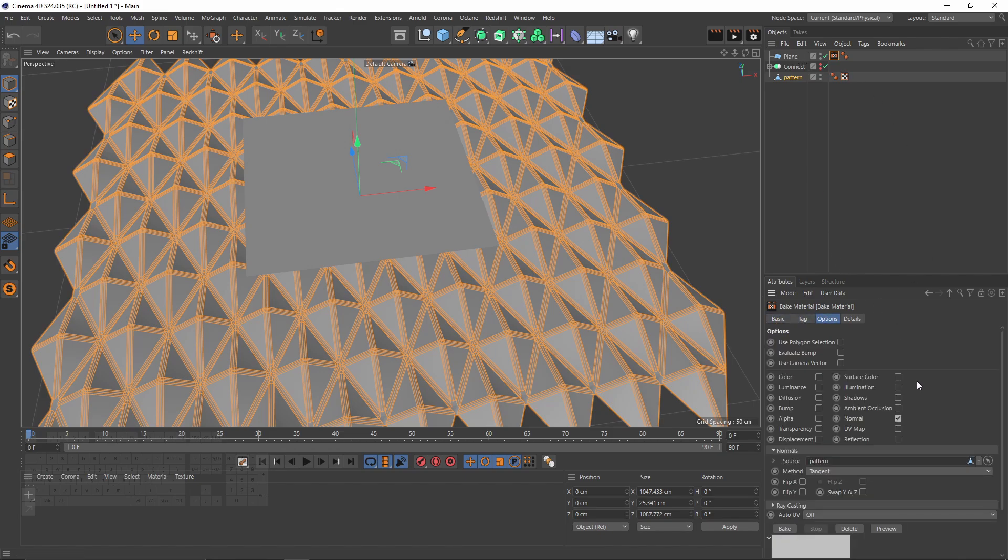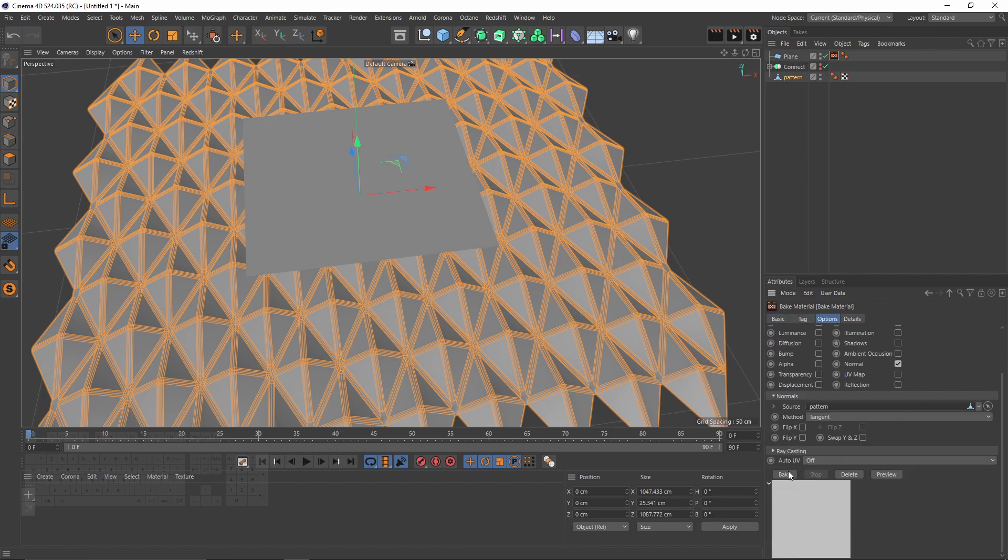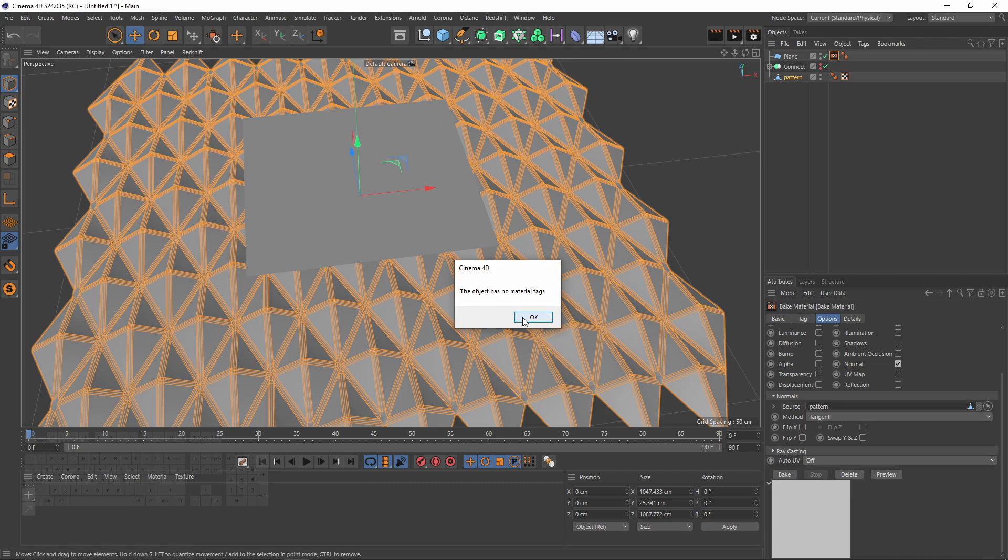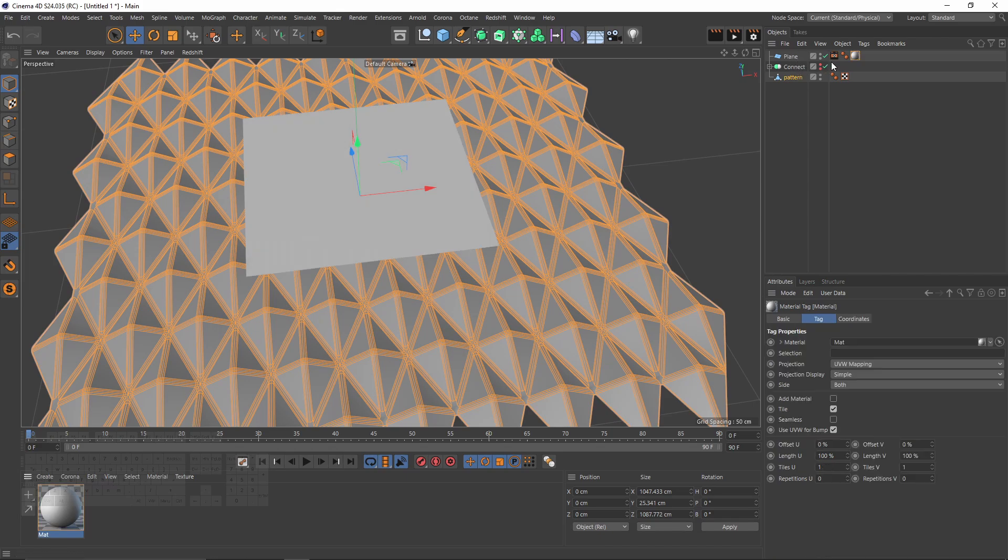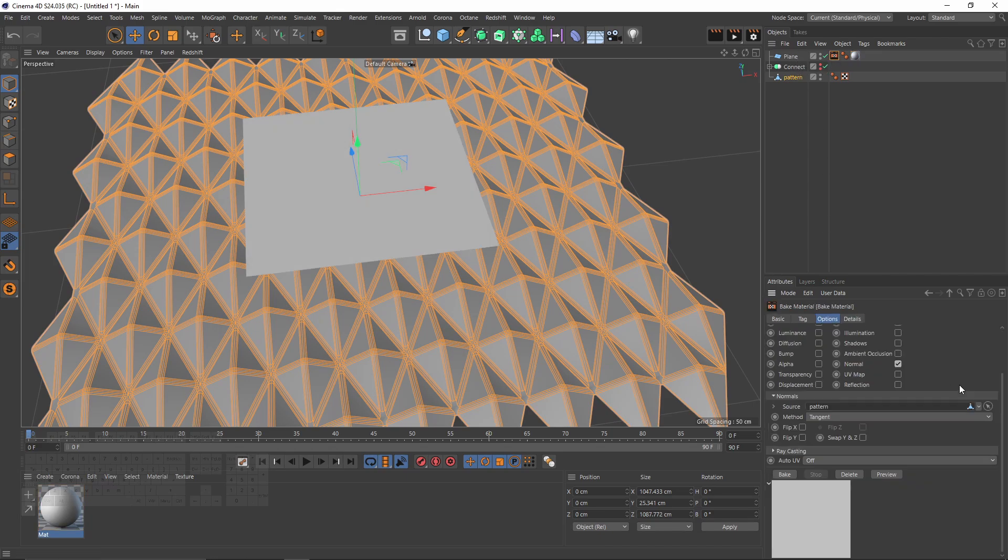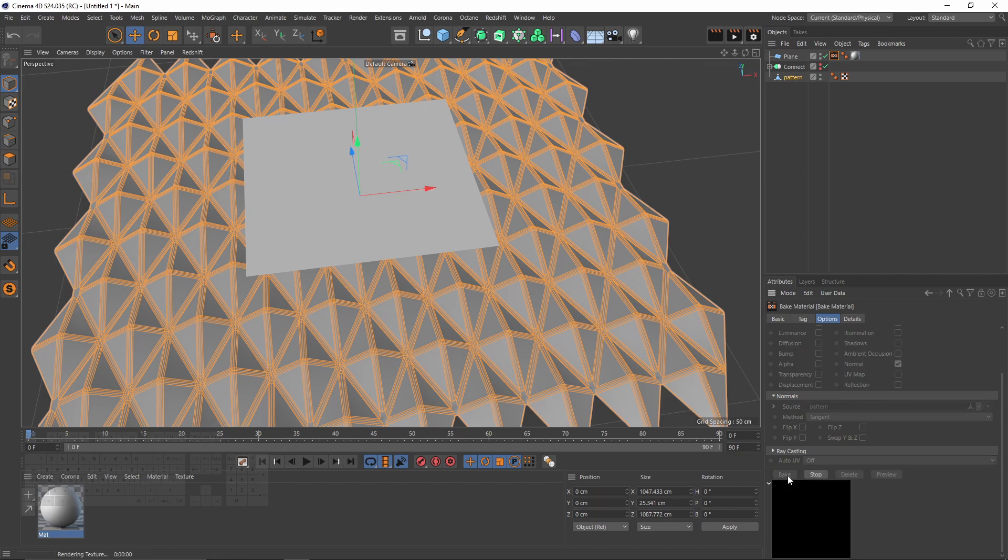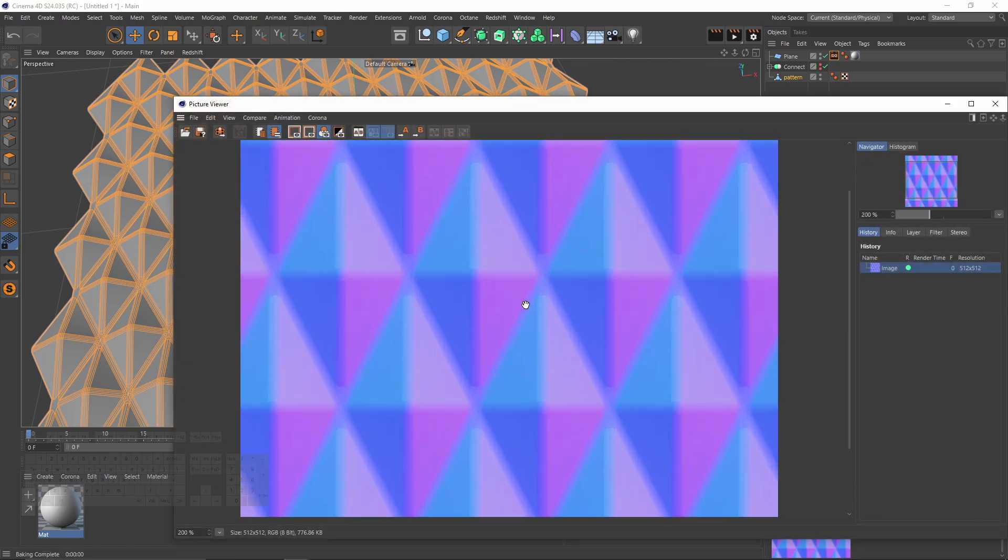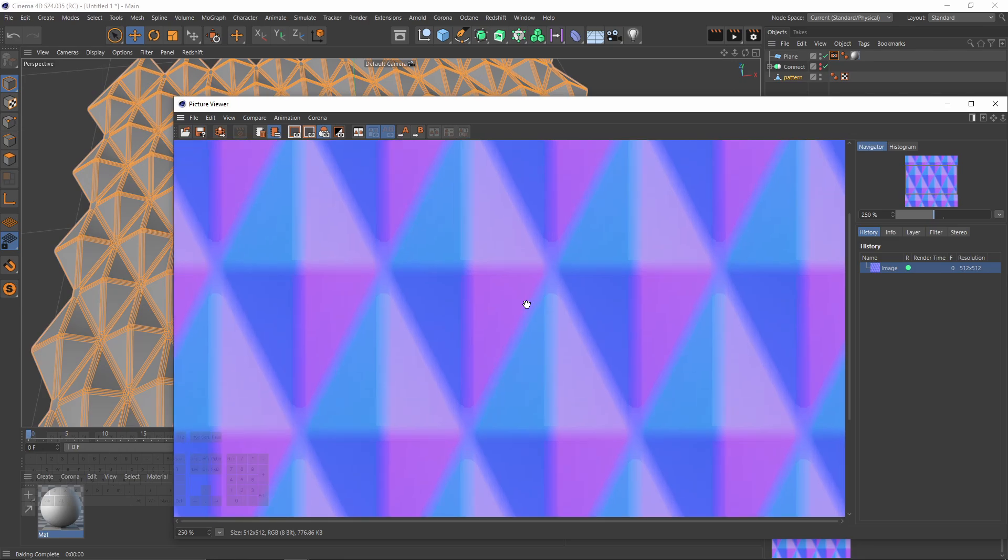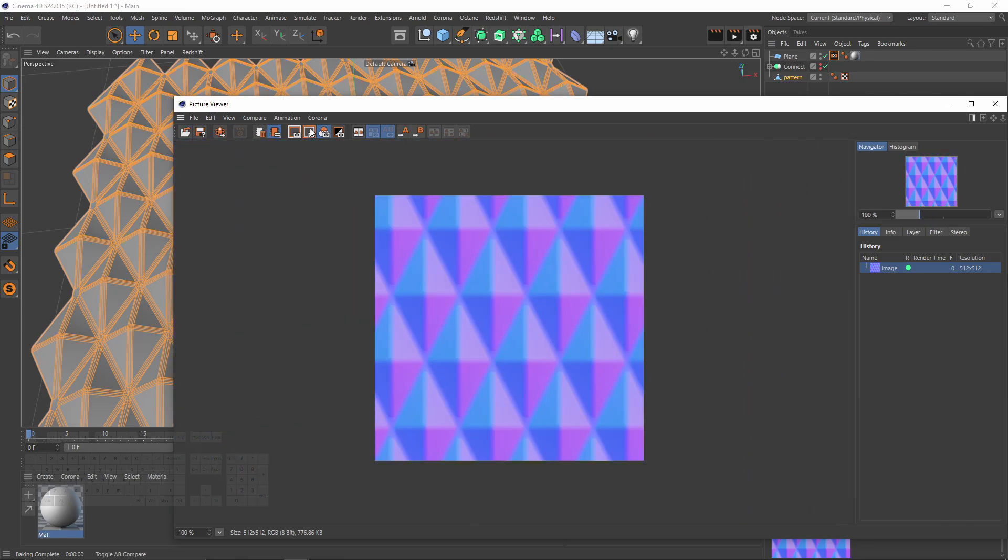Now if I say bake, it's going to say that the object needs a material. Let me show you, yes. So let's make a quick material, just double click and put on the plane. Now let's hit that bake one more time. That was really fast and this is what we got.